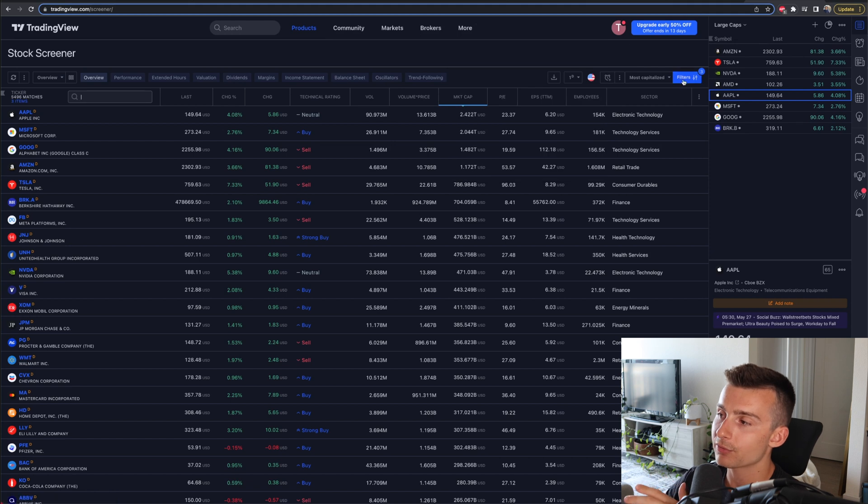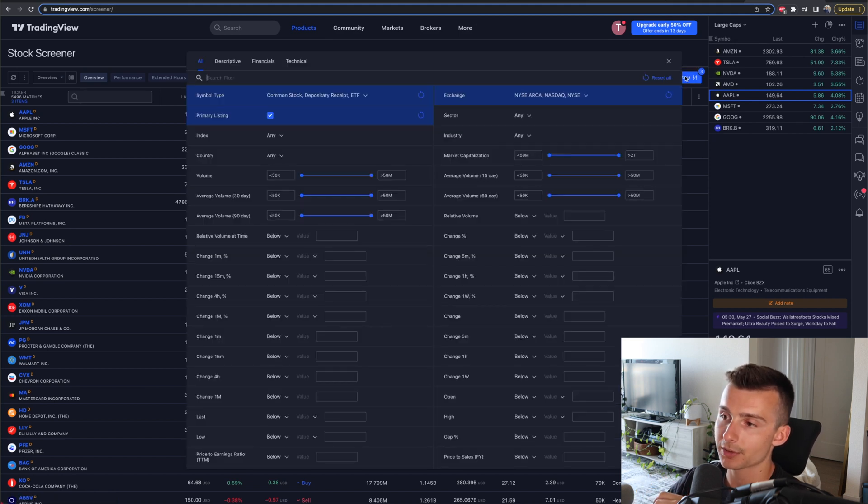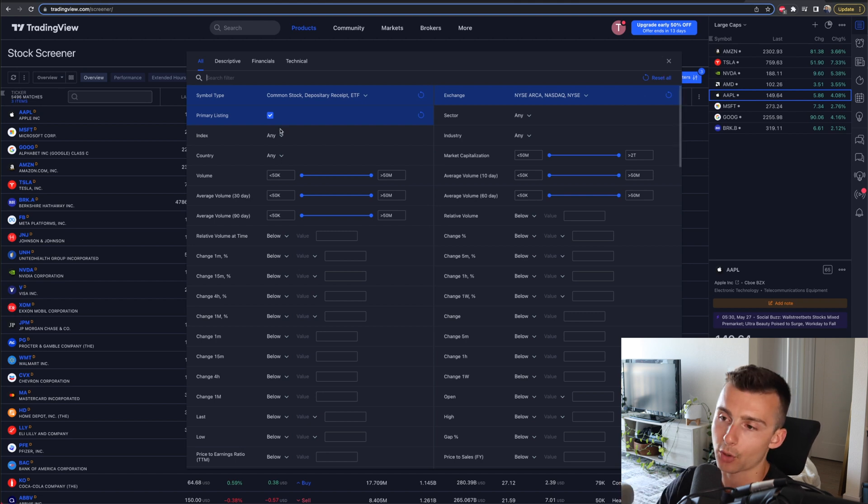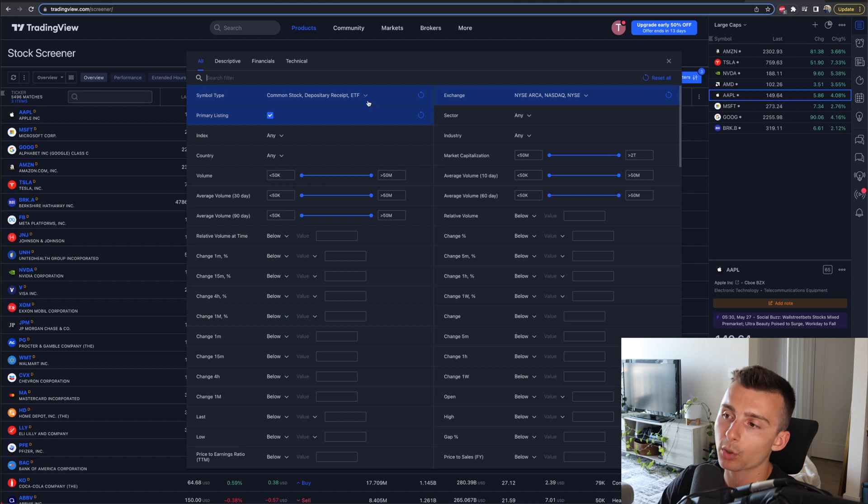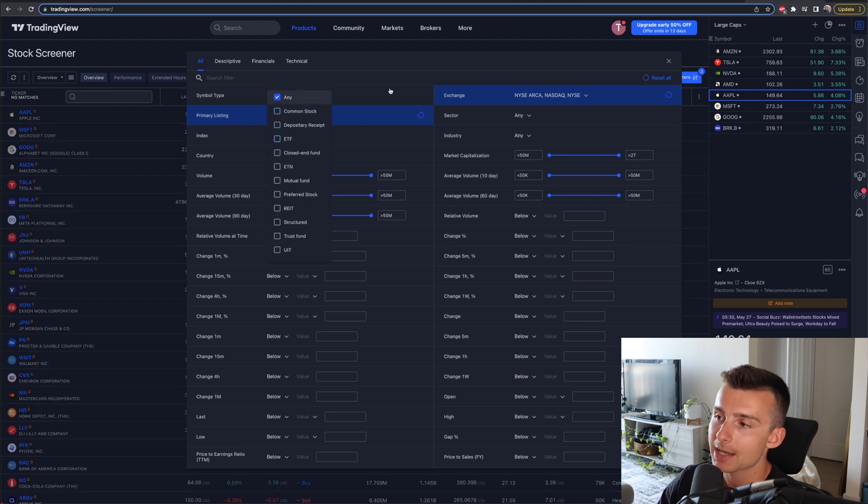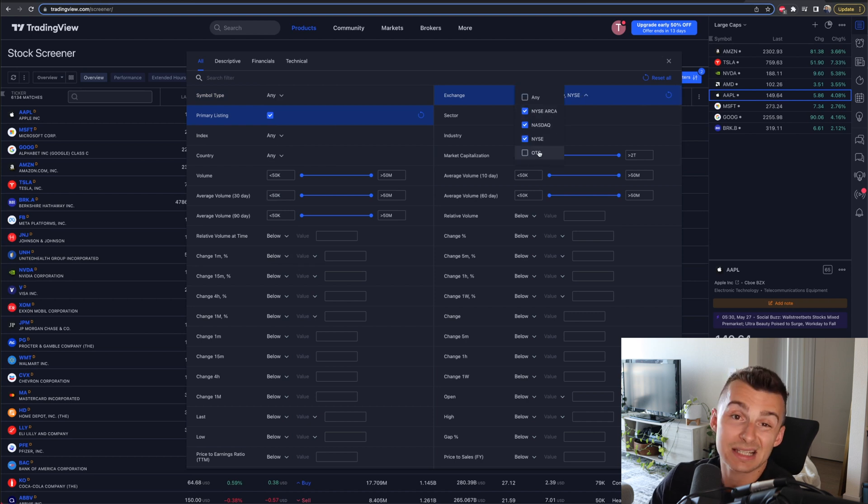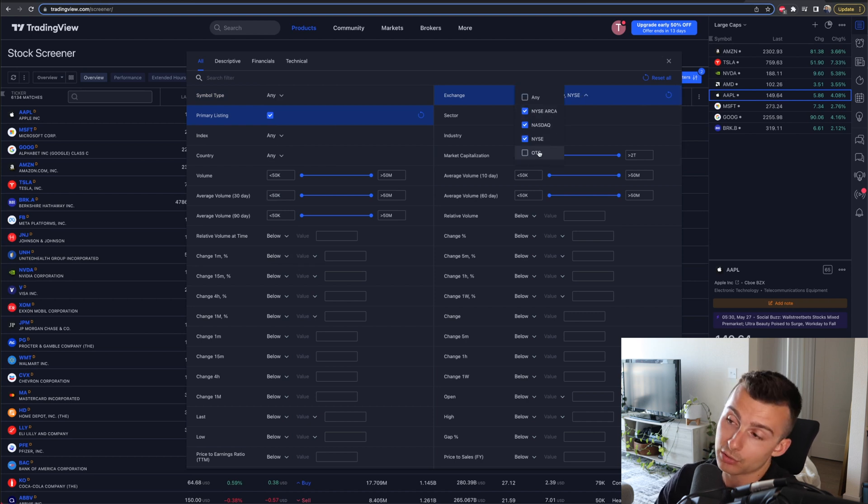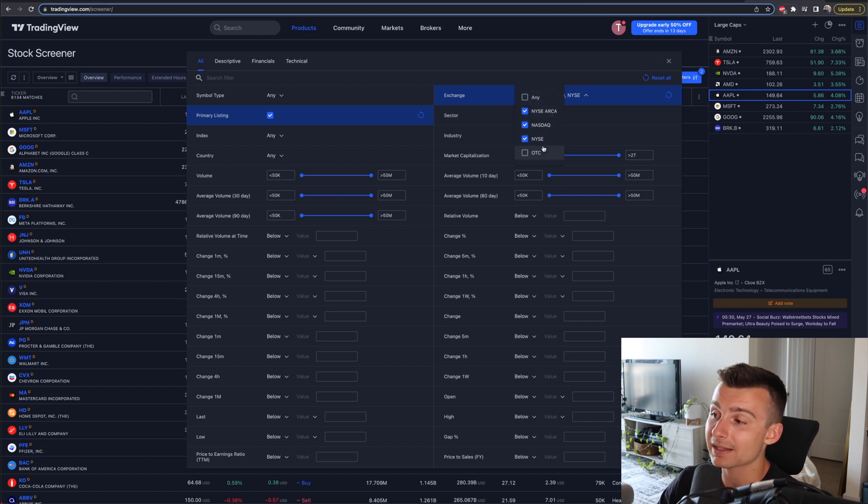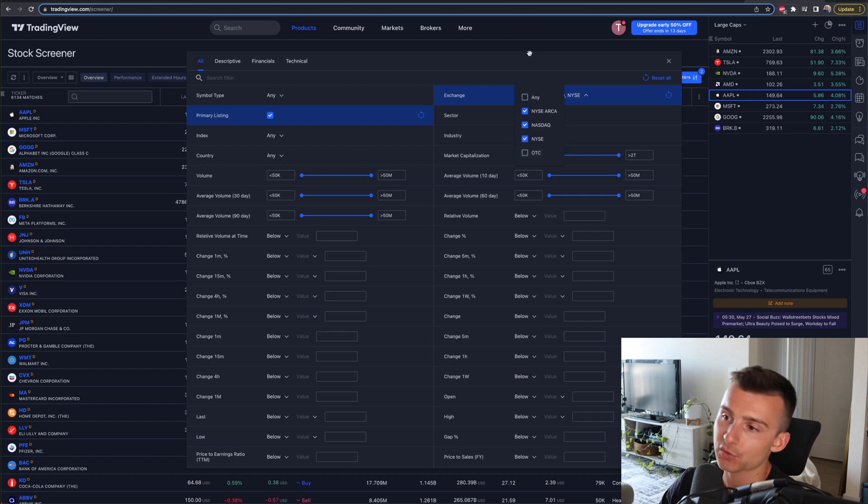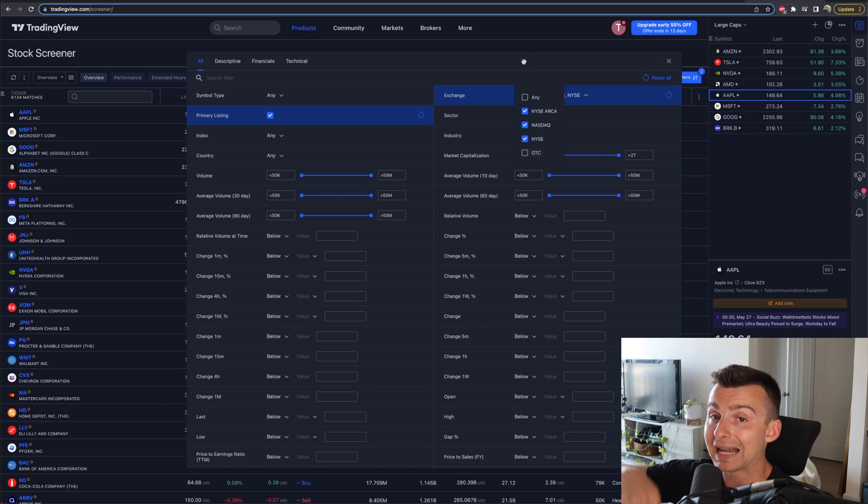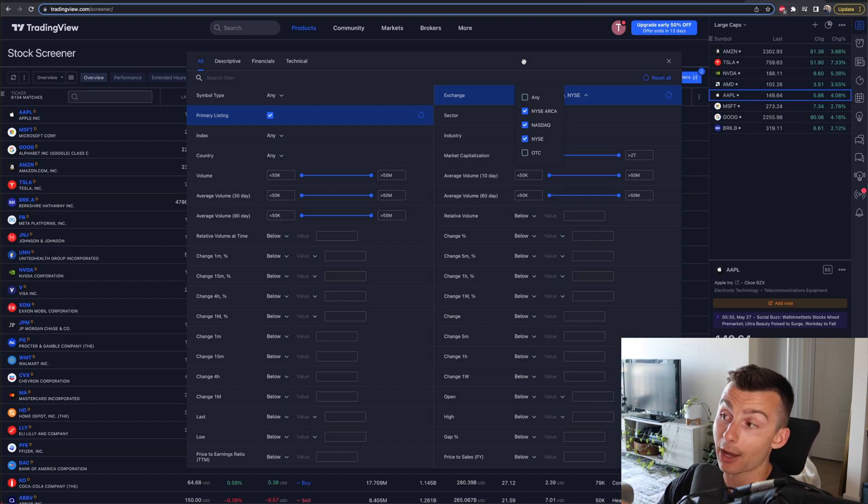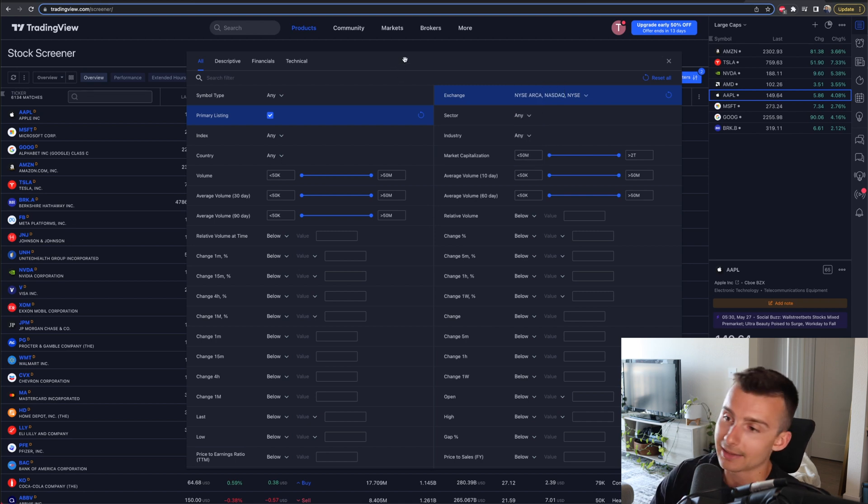Now this will change as stocks trade over time, but these are some of the largest companies right now on the stock market. And you can sort this differently. If you want to sort by the most volume, I can click on the volume and it will sort by the most volume. It will go off the last trading day or current trading day that you're looking at right now. It's up to you on how you want to sort things after the fact. We'll start with market cap right now. Then we'll dive into how we can customize this.